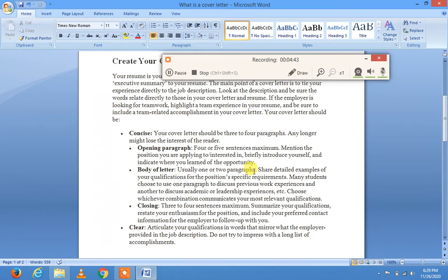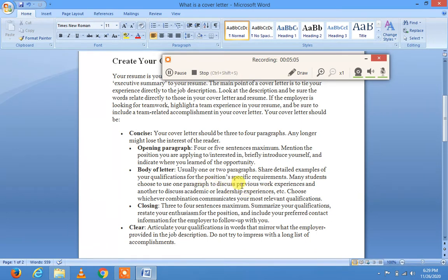The body of the letter usually consists of one or two paragraphs. Share detailed examples of your qualifications for the position. Many students use one paragraph to discuss previous work experience and another for academic or leadership experiences. Choose whichever combination best communicates your most relevant qualifications.